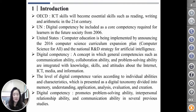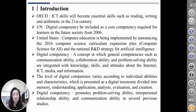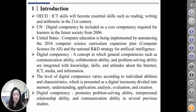The level of digital competence varies according to individual ability and characteristics, which is presented as a digital taxonomy divided into memory, understanding, application, analysis, evaluation, and co-creation.